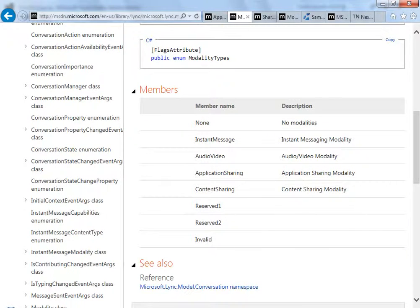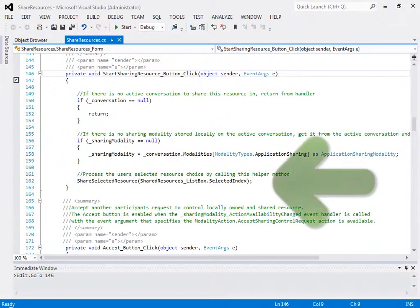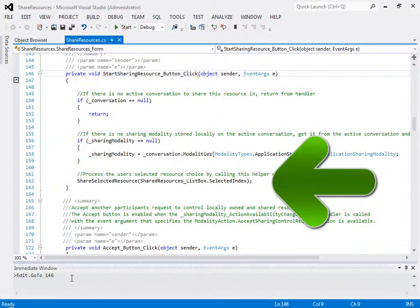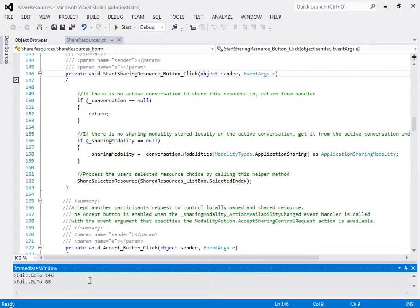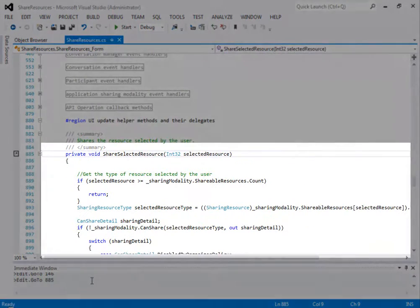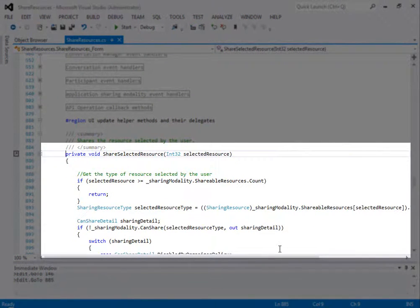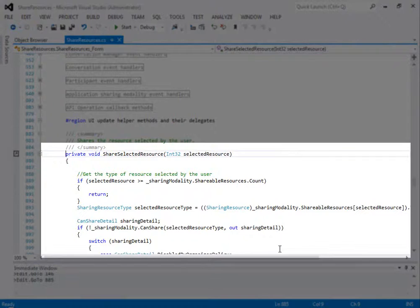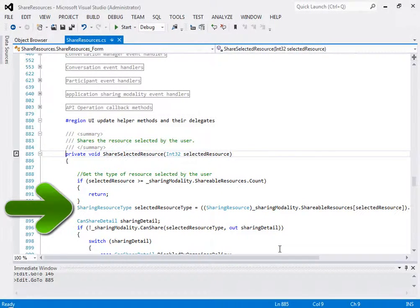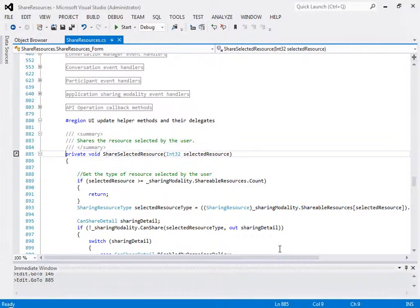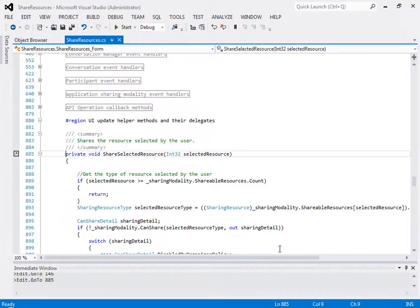See also that the helper method ShareSelectedResource is called. In the ShareSelectedResource method, the author takes the selected resource as a parameter and uses it to set the sharing resource type, which is an enum used to specify the type of resource that is being shared.